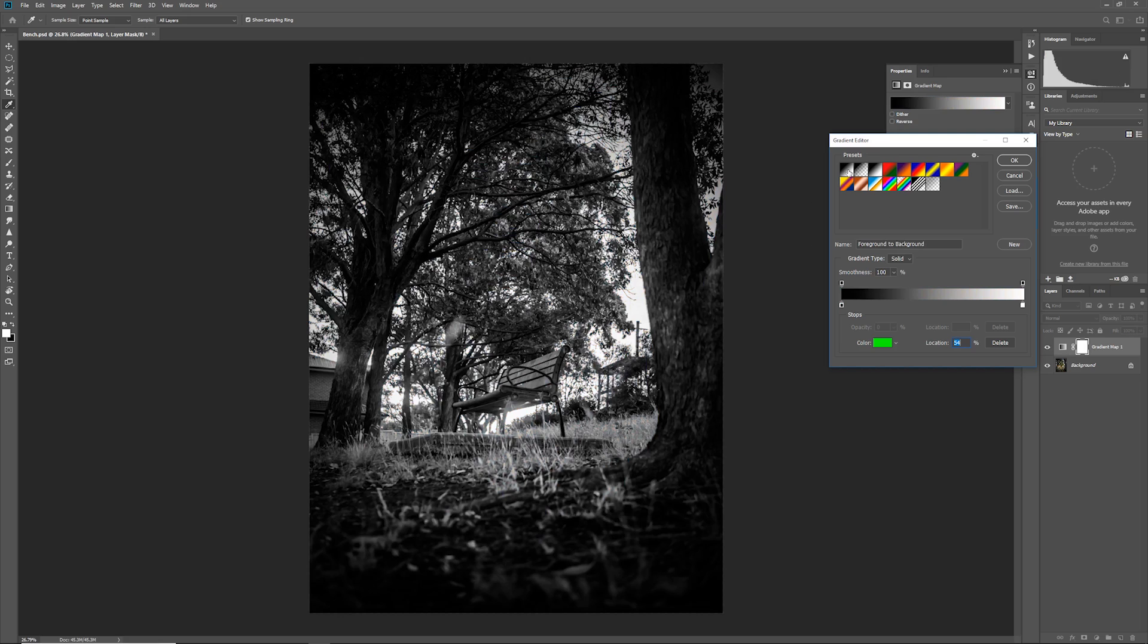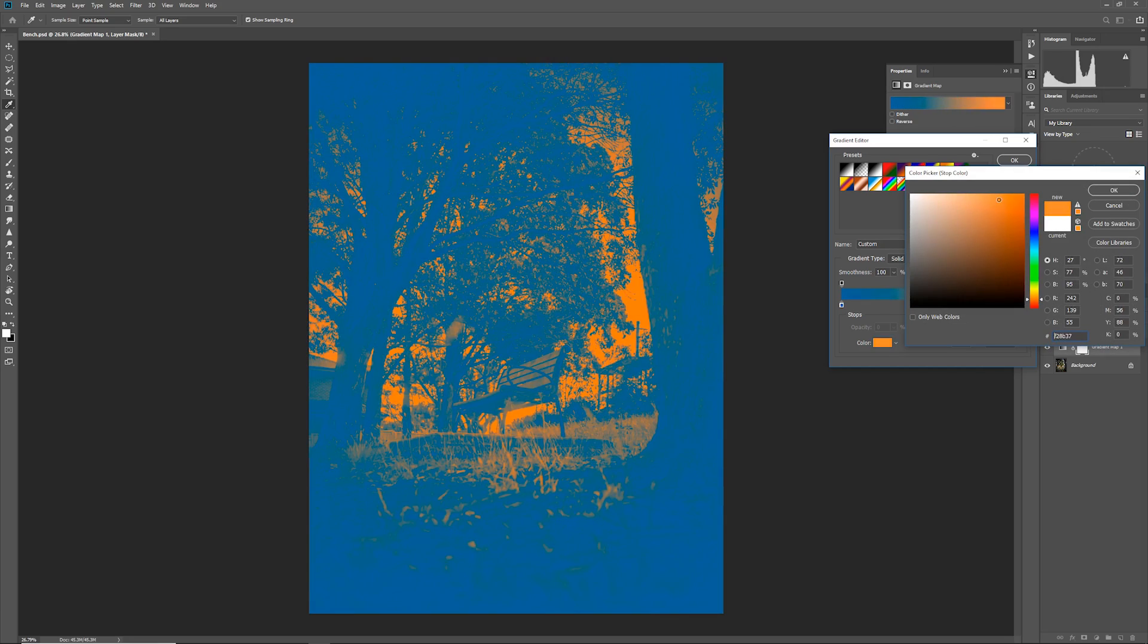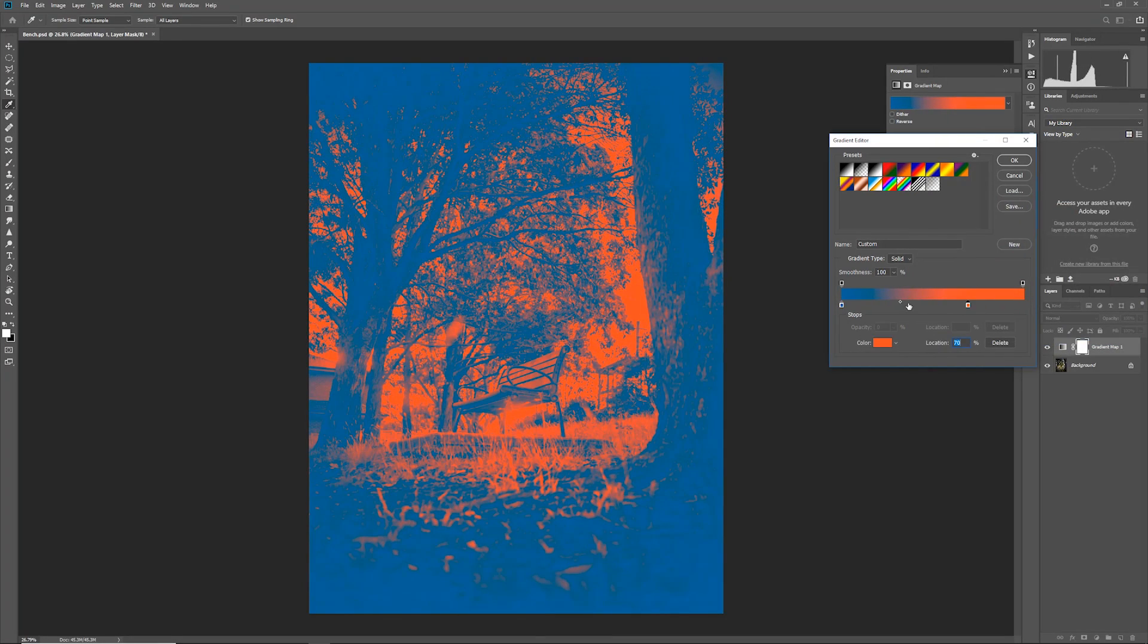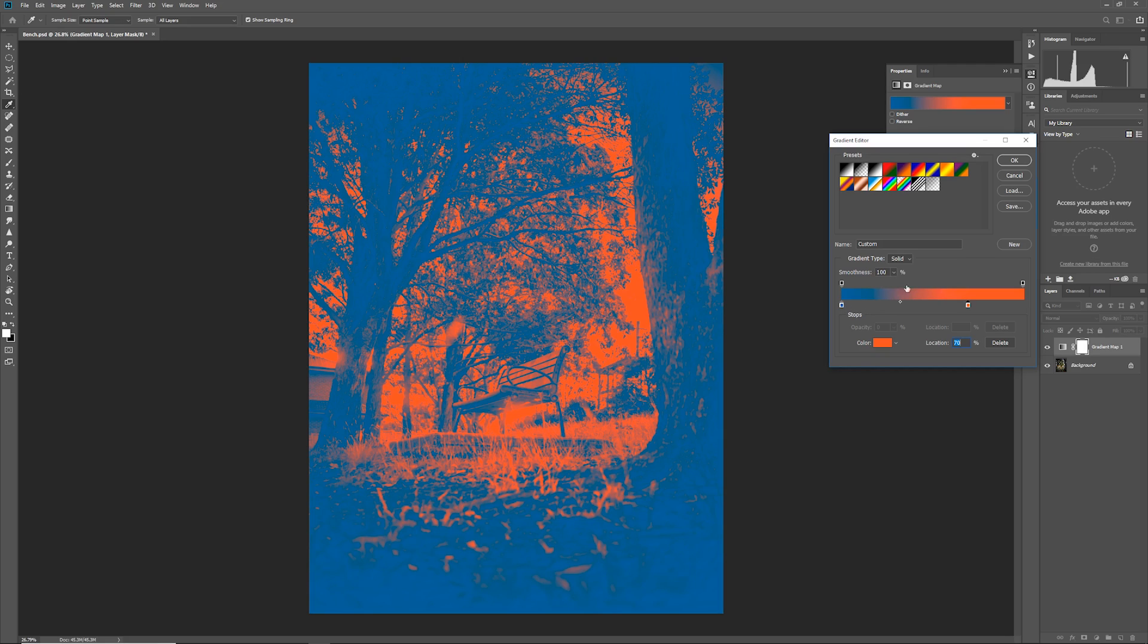So you can create your own custom one like so. Here I've created a gradient which has this teal blue color to this orange and it's got the midpoint slightly more towards the left.